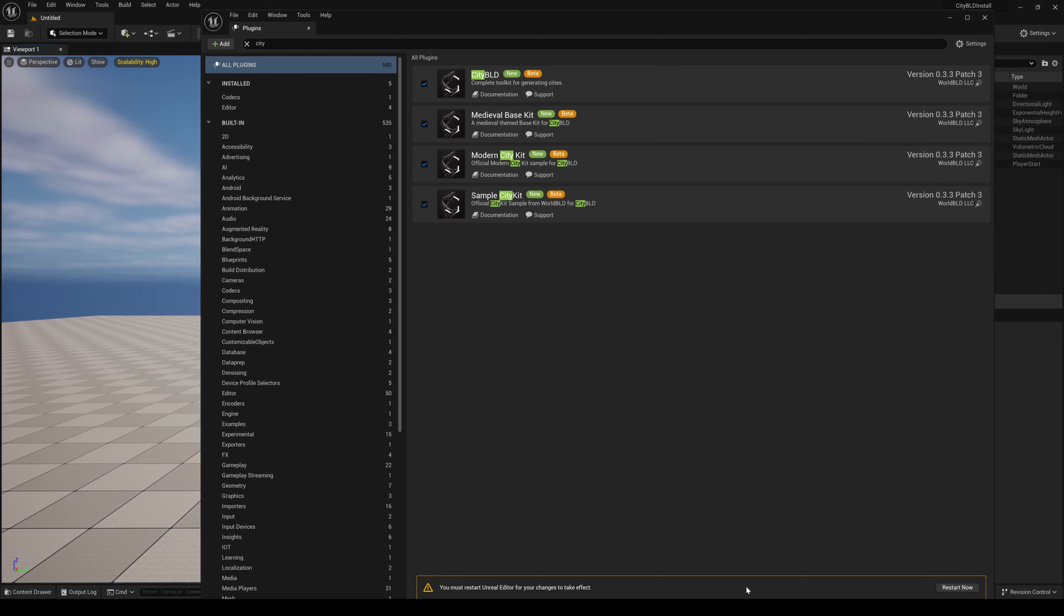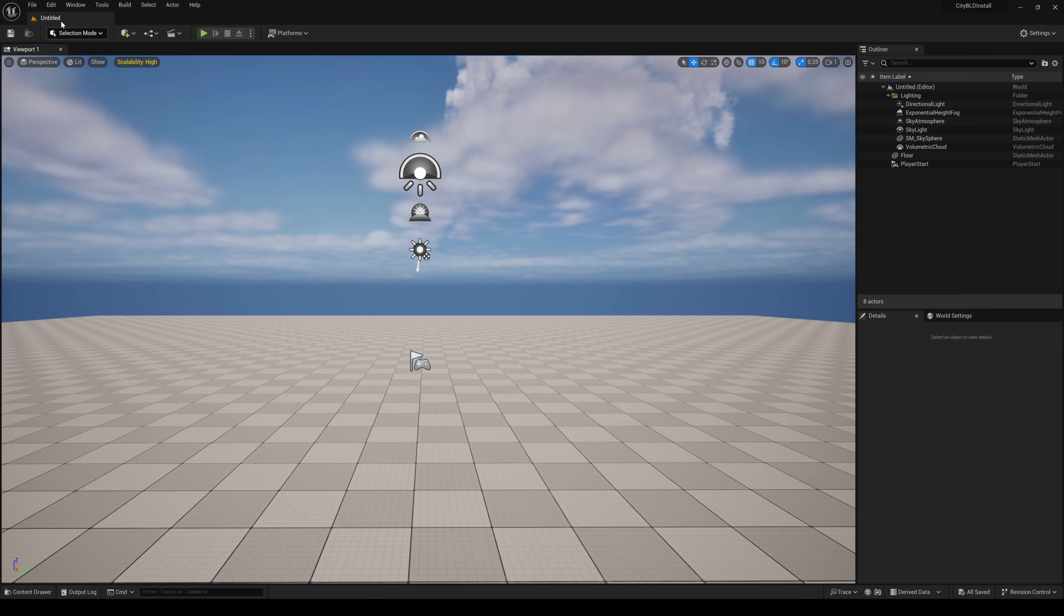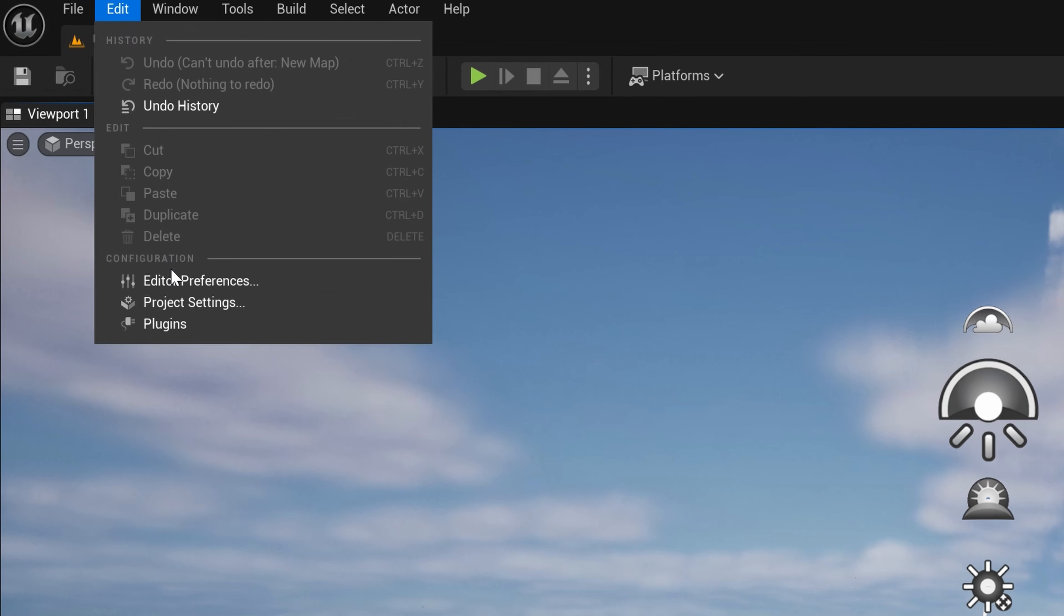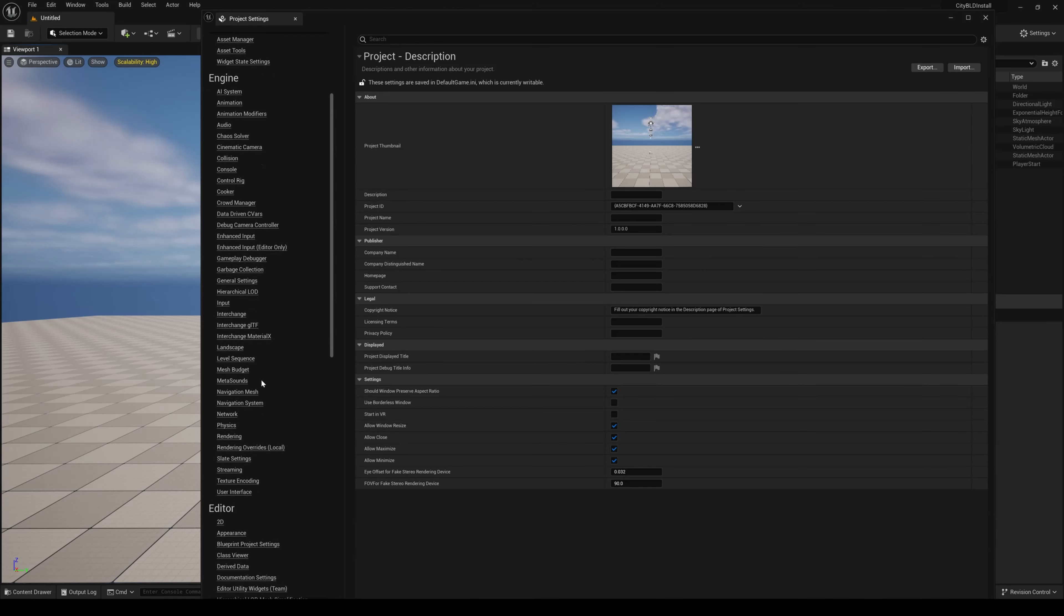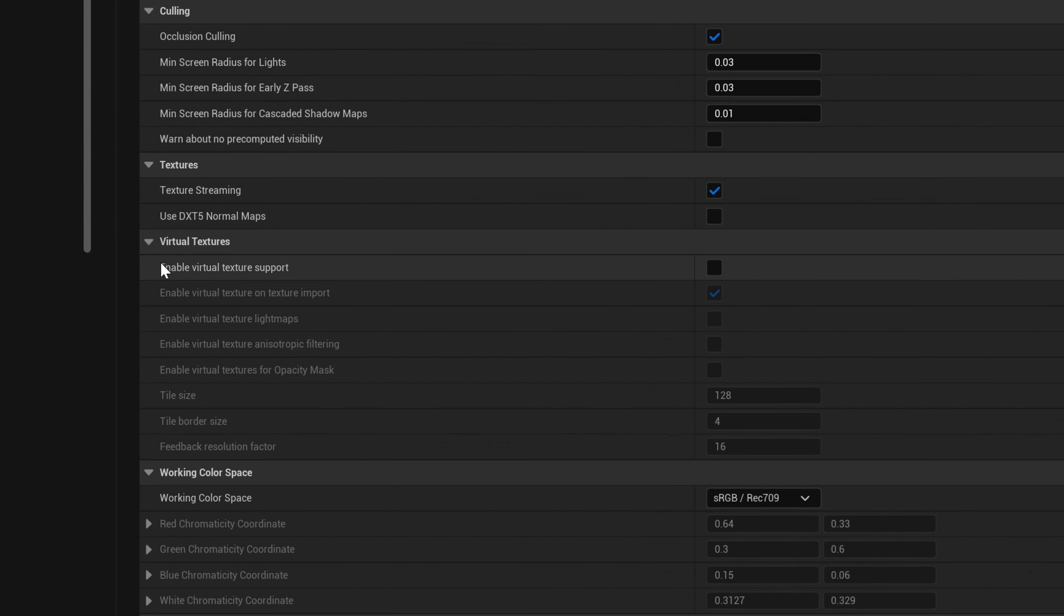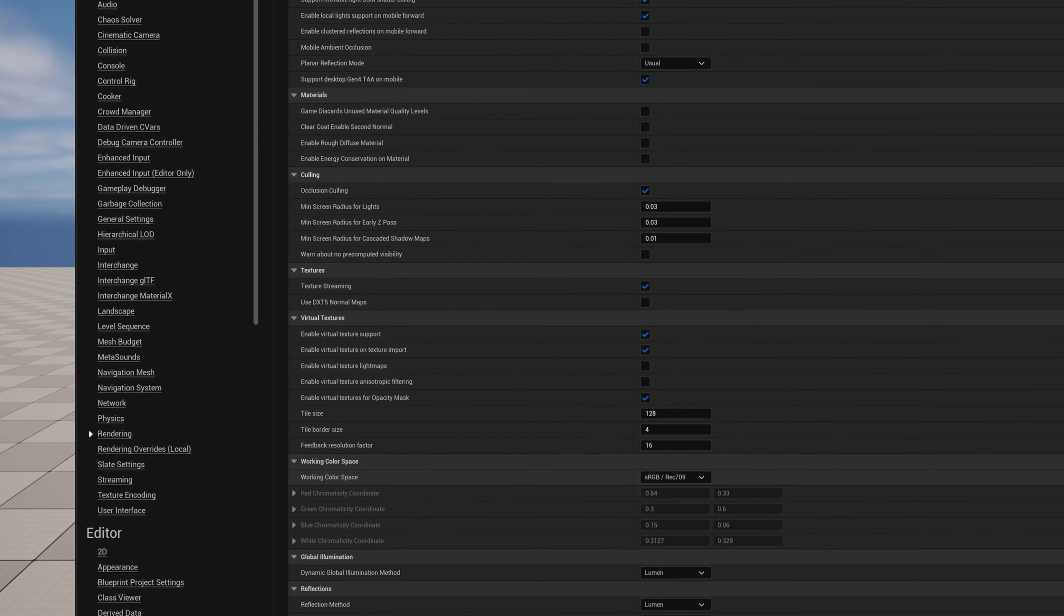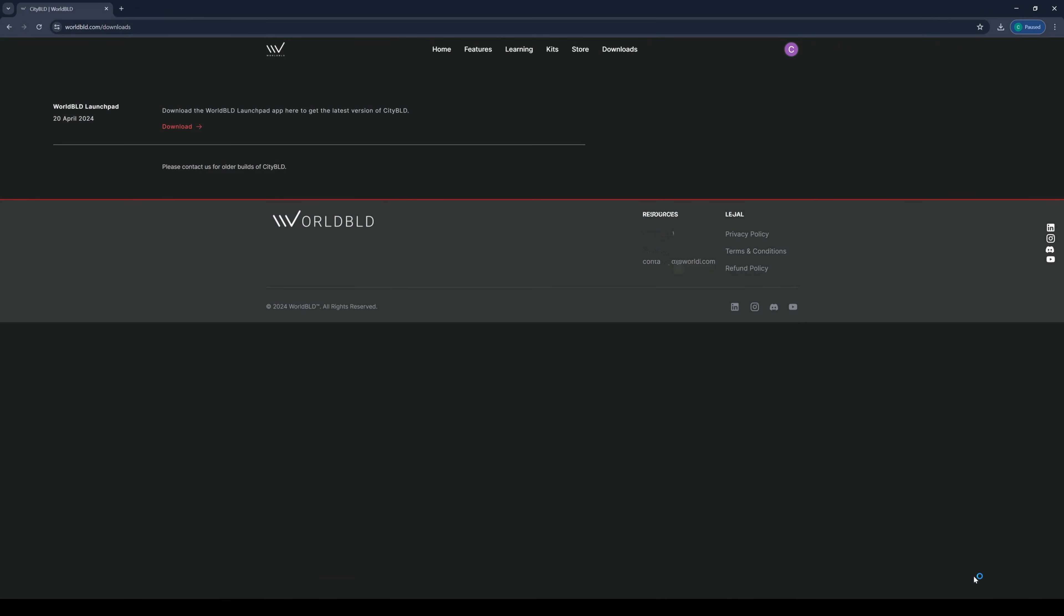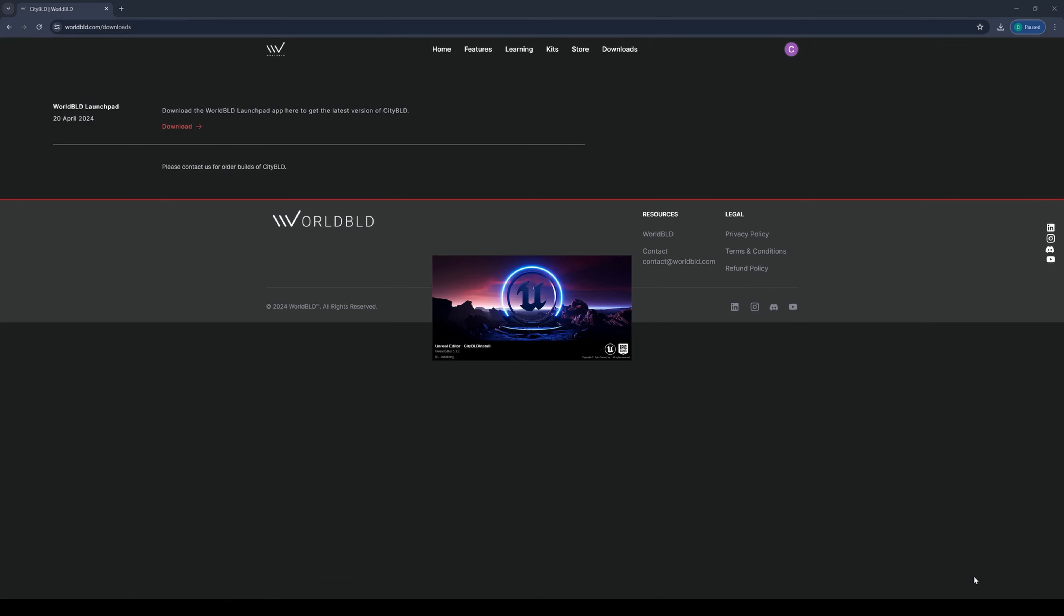But before we hit restart, let's stay on the safe side and go into our project settings, scroll down to Rendering under Engine, and click on Enable Virtual Texture Support and on its opacity mask as well. We'll hit restart. Do note that it might take a while to restart due to virtual texture support being enabled. We do this mainly to avoid any material issues that may happen without virtual textures being added to a project settings.